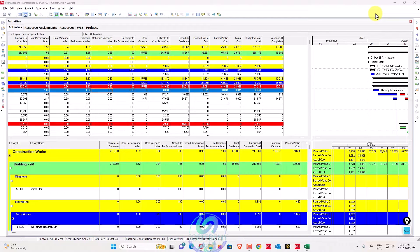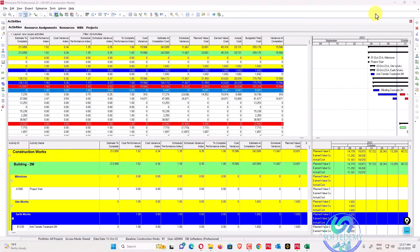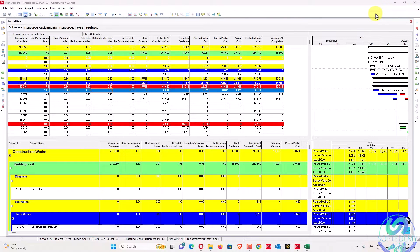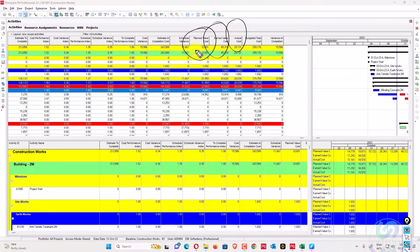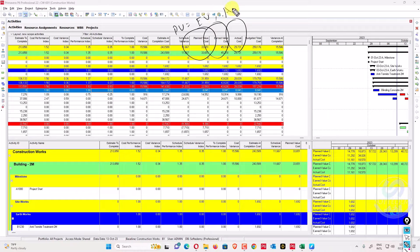I will go through some basic terms which you need to know about in Primavera P6 — how they are calculated and what are their basis. Primavera P6 is open here. The first basic terms are planned value, earned value, and actual cost — PV, EV, and AC. These three are very basic and general terms used in Primavera P6.